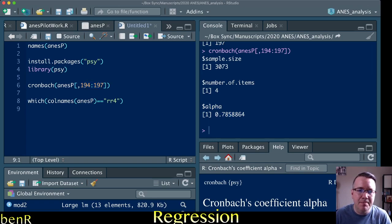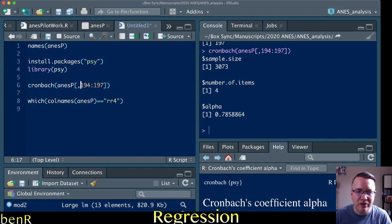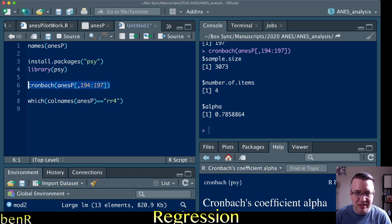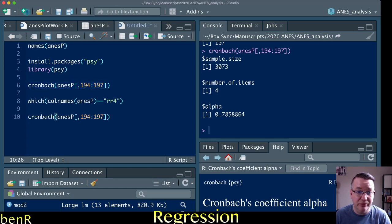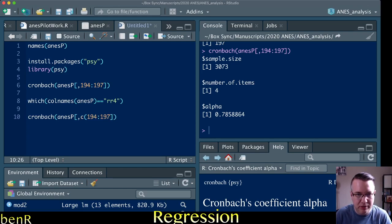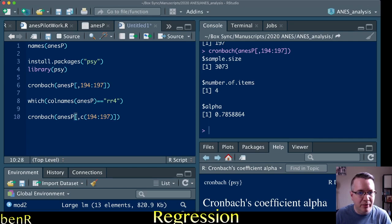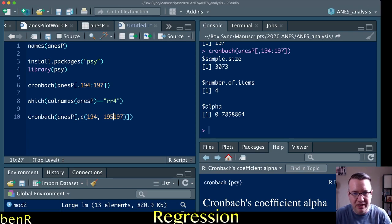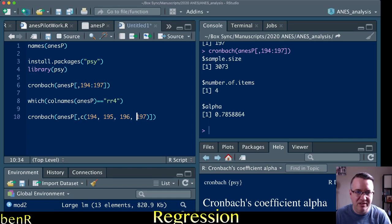Now you could run into a problem if your items are not consecutive, and so you can't use this colon to indicate from this number to this number. If that's the case then what you need to do is list the column numbers for all the items you want to use. And in R you list with the C parentheses function. And so yeah and then you just do commas to separate it, so I would go 194, 195, 196, and 197.